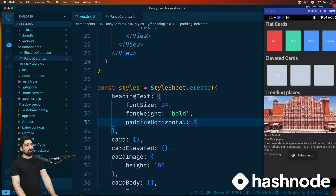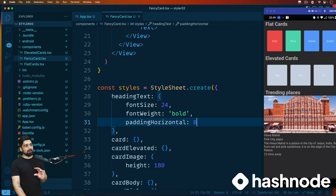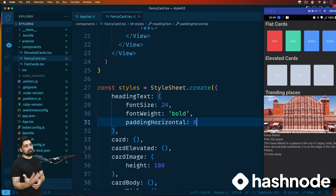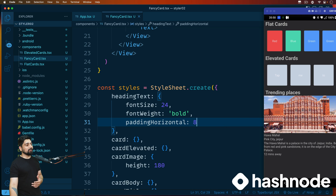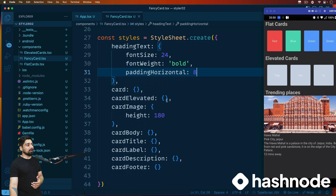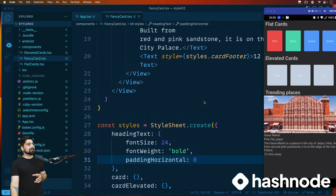We can give padding vertical as well, or give a little bit of margin from the top to the image — whatever makes sense to you, whatever feels good, you can work with that.